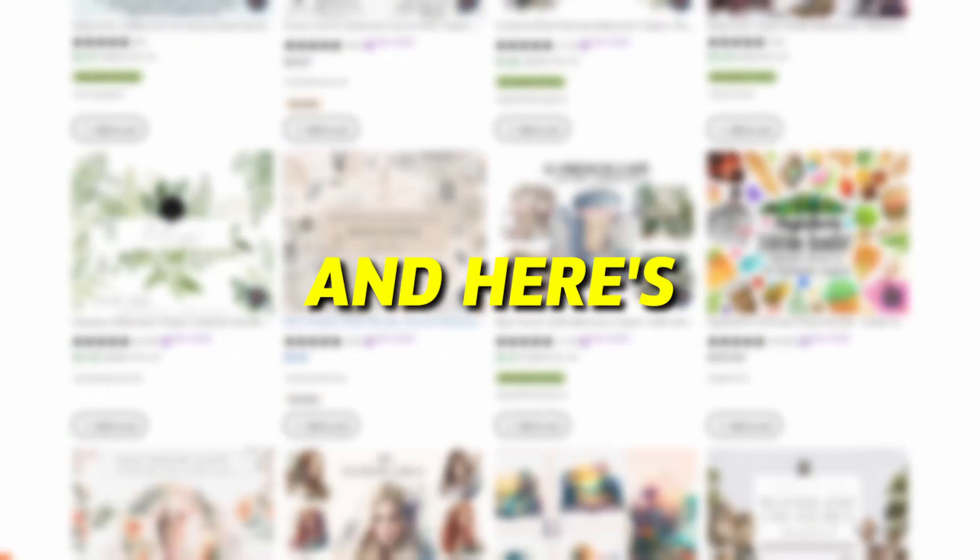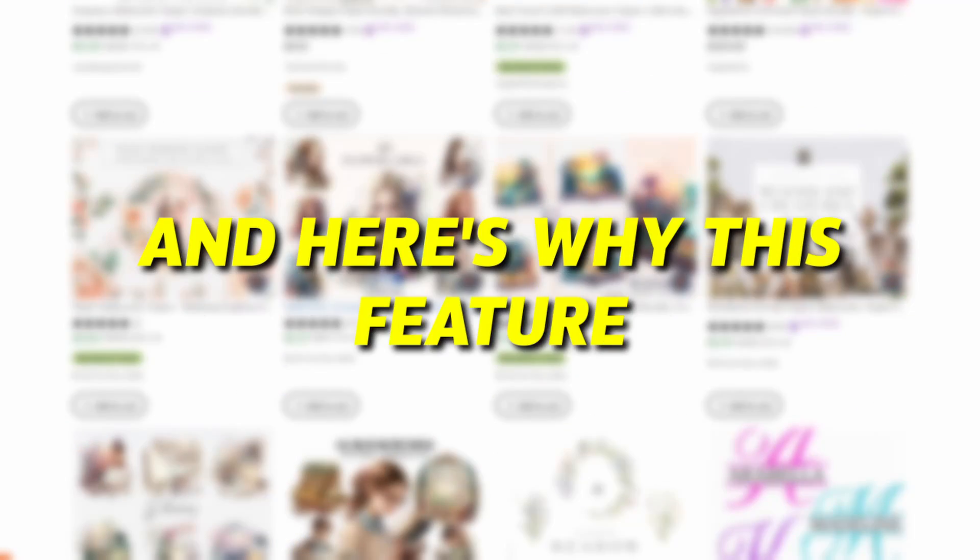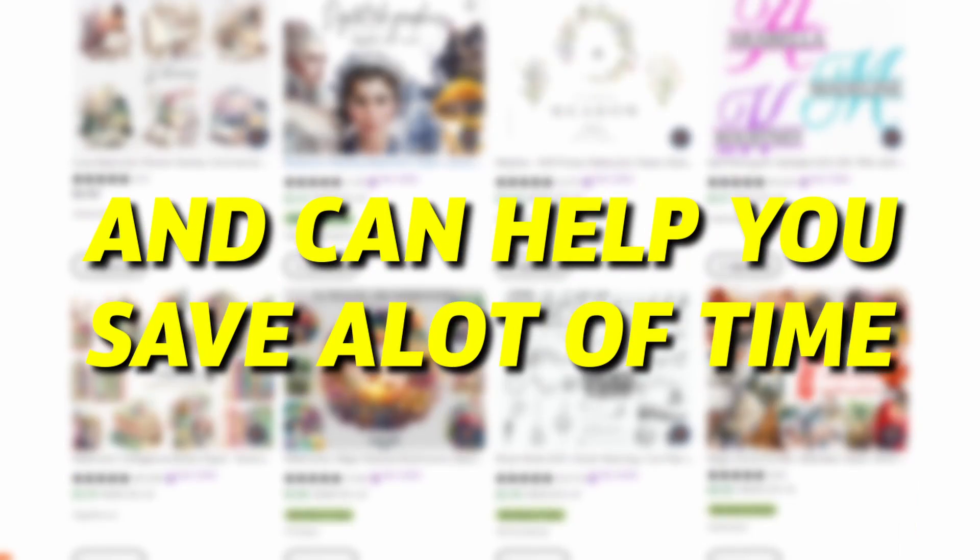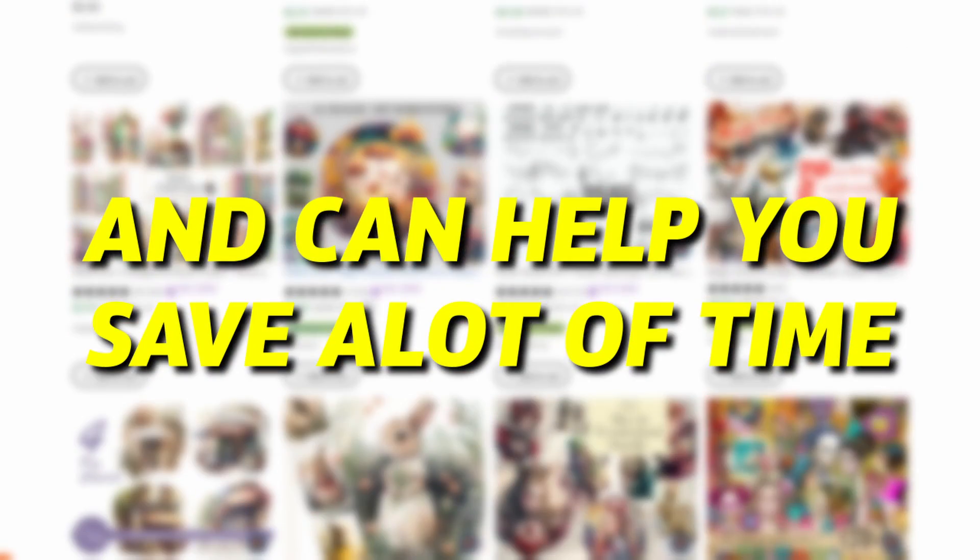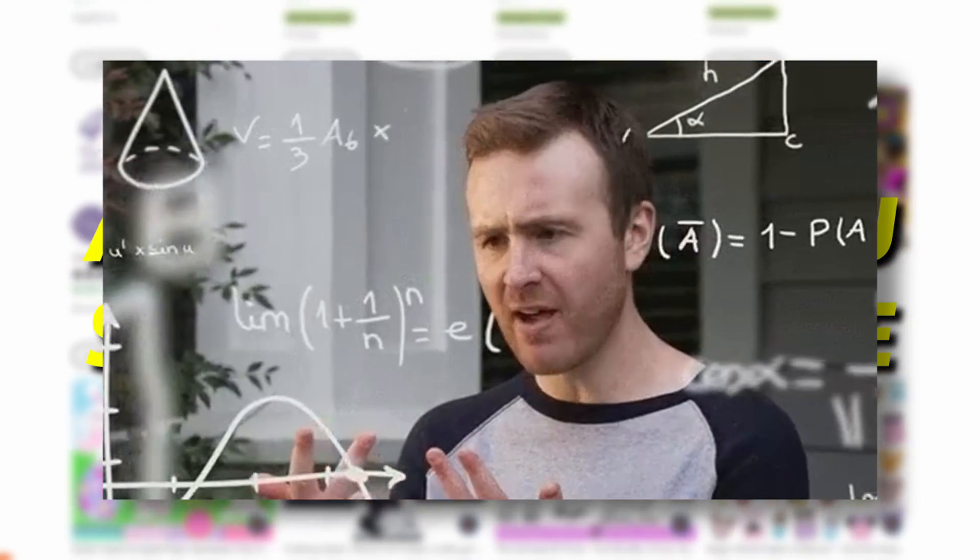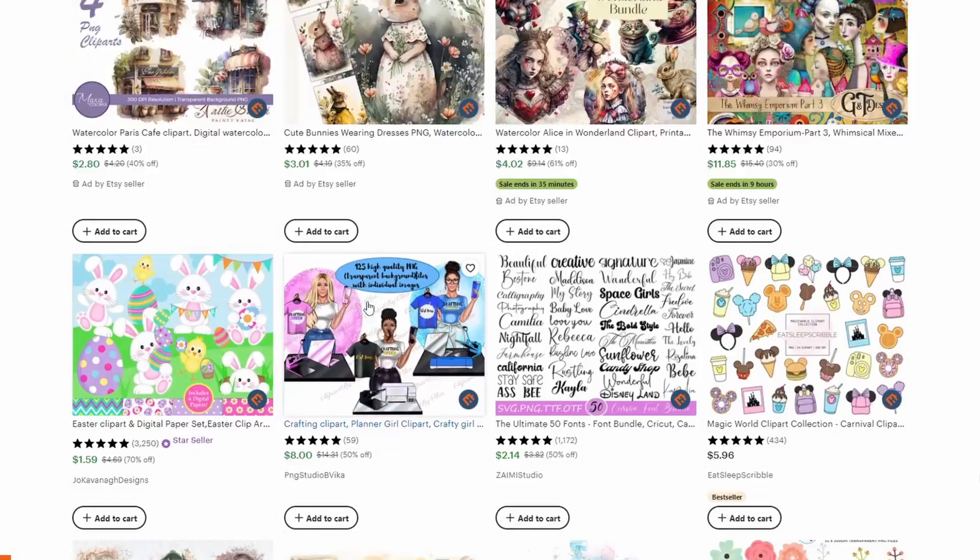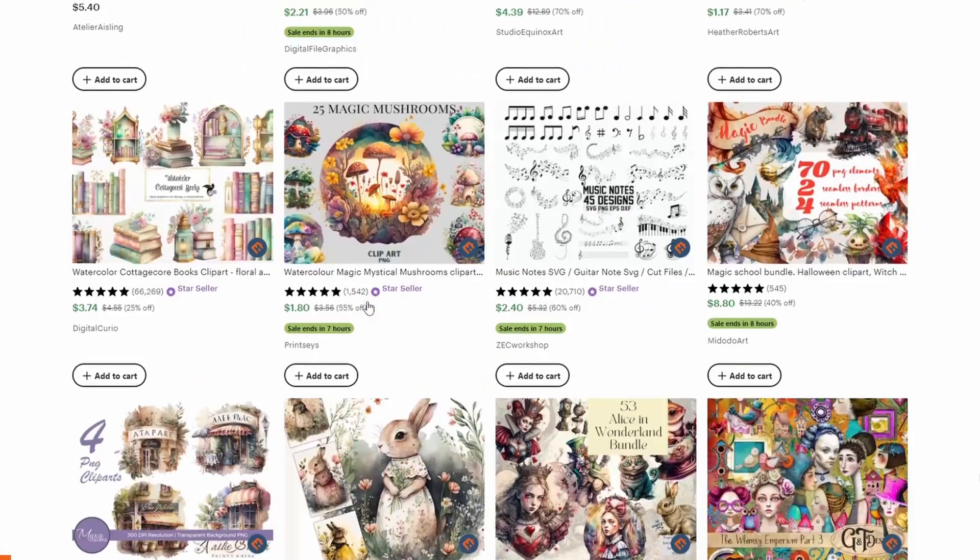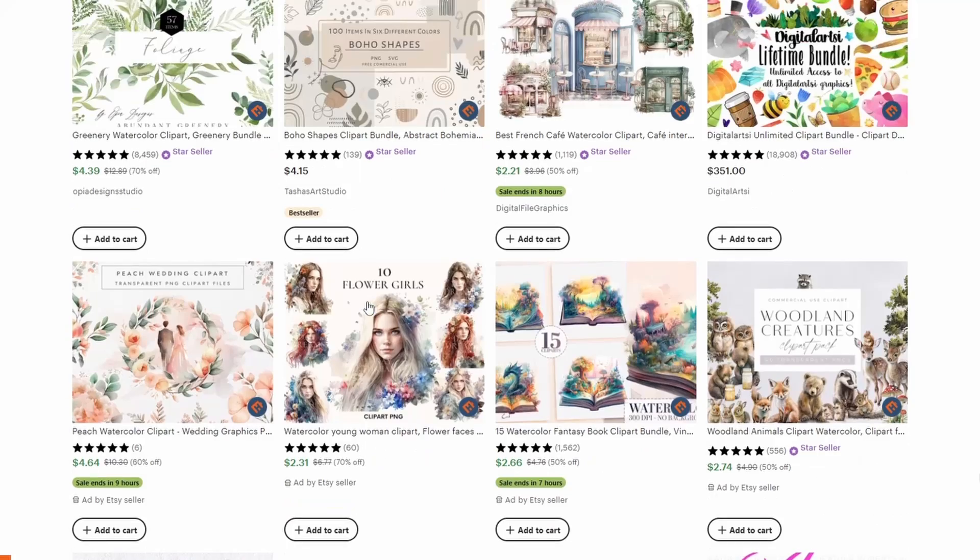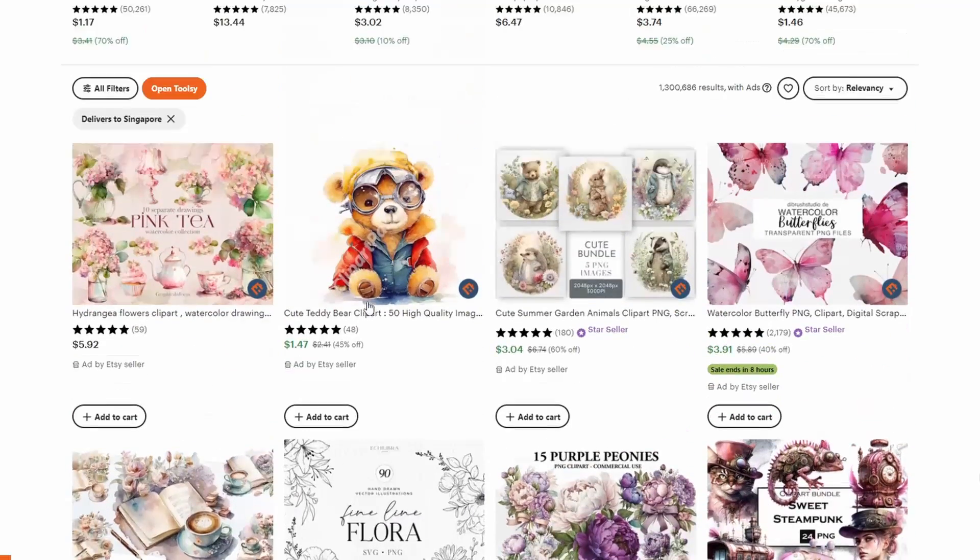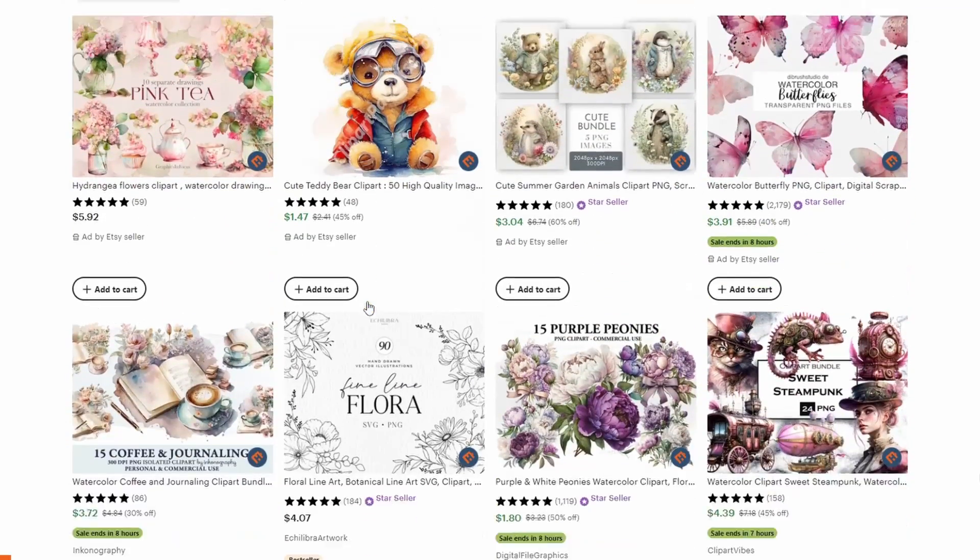And here's why this feature is so powerful and can help you save a lot of time figuring out prompts yourself. Let's say that you want to sell clip art as digital products. But you're someone like me who's creatively challenged and can't think of designs.